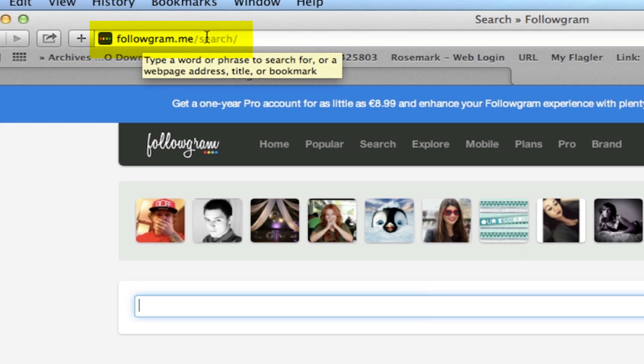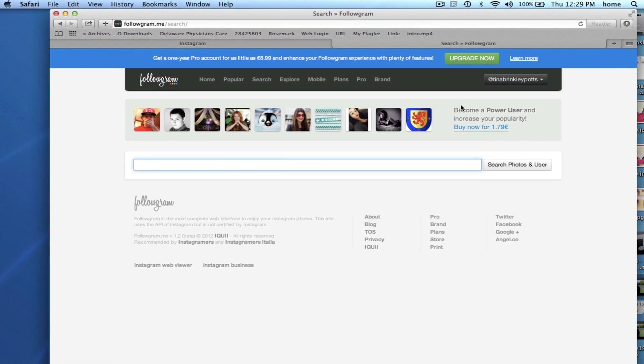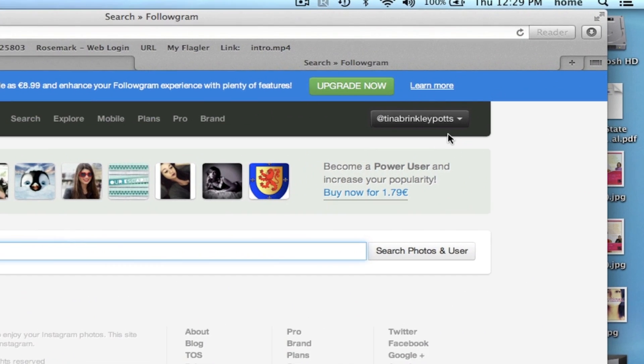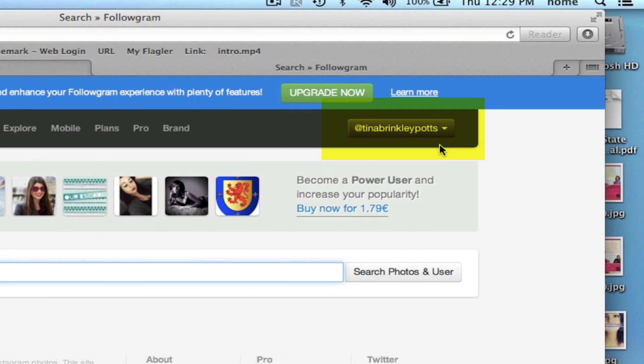Hi, I'm Tina Brinkley Potts and this is how to find friends on Instagram for PC. Maybe you're just not really good with touchscreen these days and you want to be able to connect with more of your friends before you're actually on your phone, so maybe you want to do it on your PC.